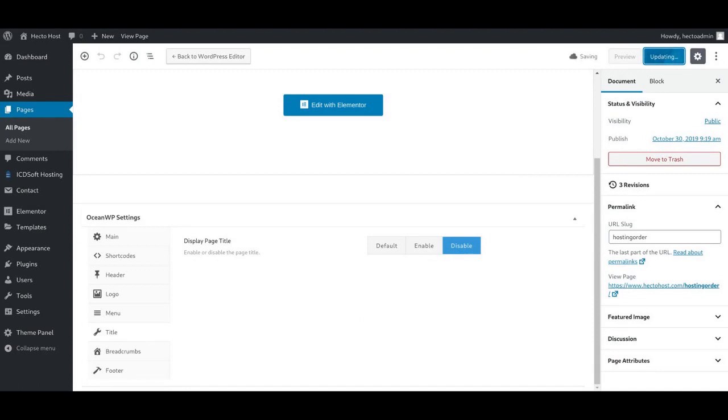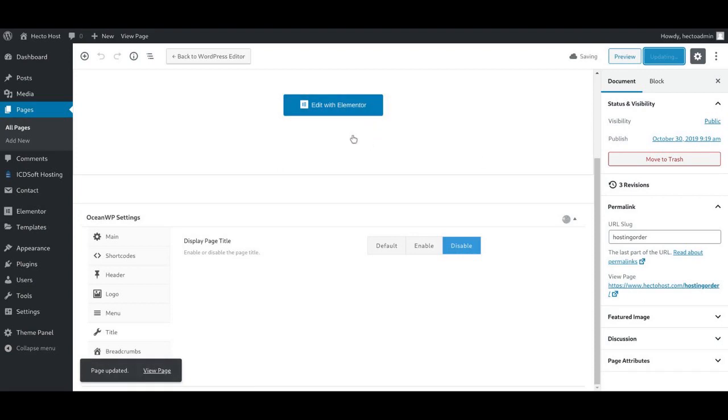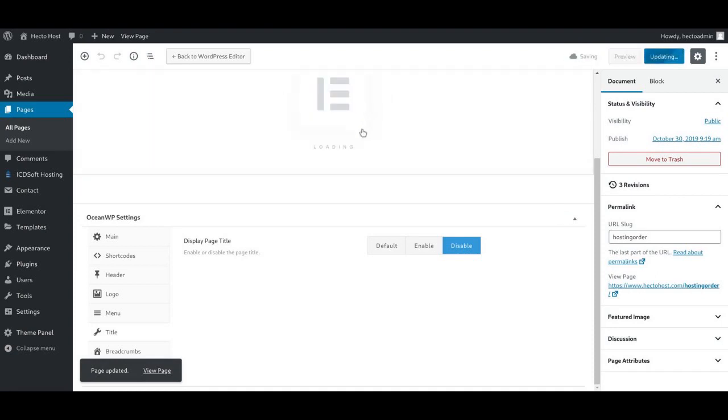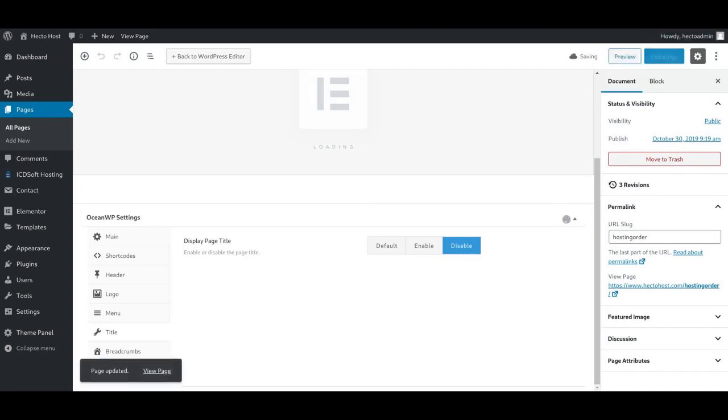And then you should click the Edit with Elementor button on top. It's going to take a few seconds for the Elementor interface to load up.